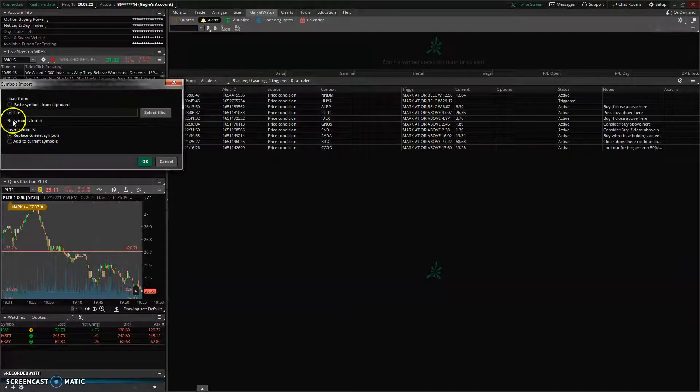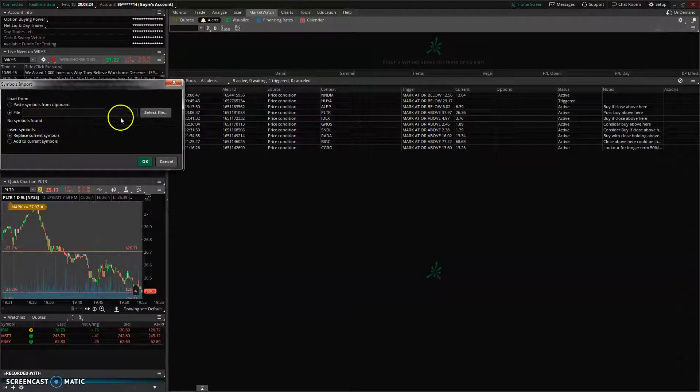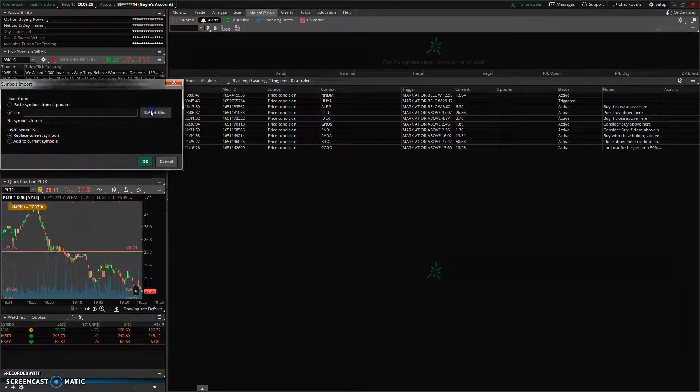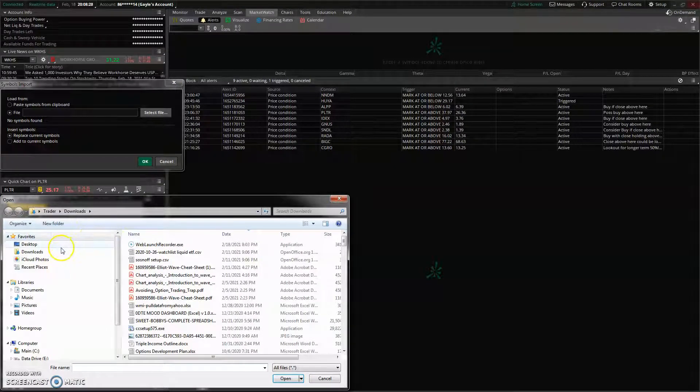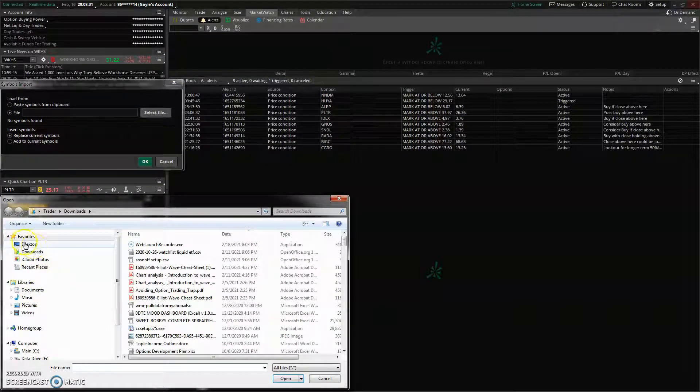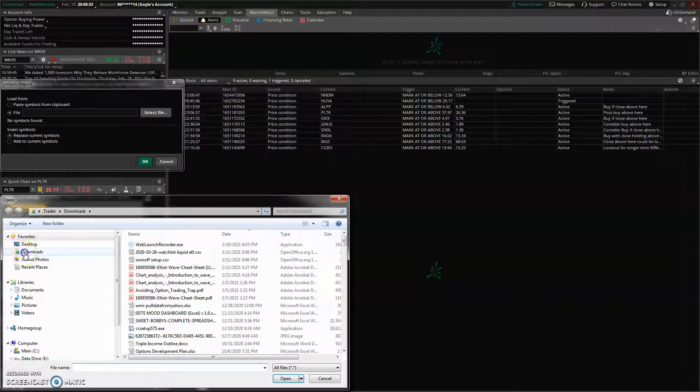Then it'll be selected File. You'll select File. Usually it's in your Downloads folder, which is right here.